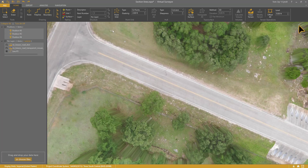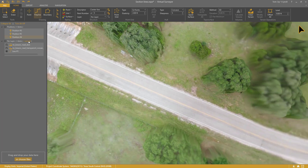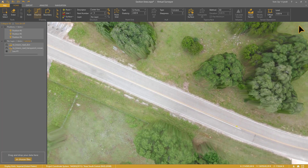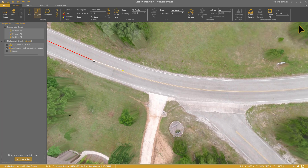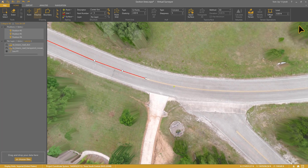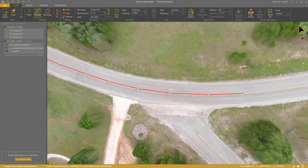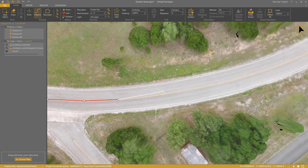Step number one: the center line. The center line will determine the alignment of my section lines. I can easily trace this one by following the road markings. I will draw it with as few clicks as possible. Only in the turn, I'll make sure to capture the curve properly. A section line will be created later in each vertex of the center line.